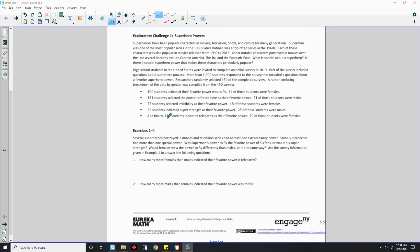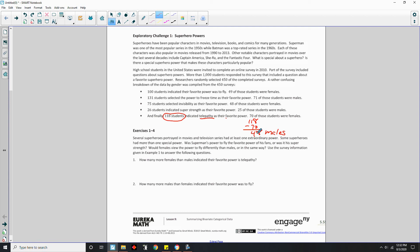For telepathy, 118 students total indicated it as their favorite power. 70 were female, so 118 minus 70 gives us 48 males. How many more females than males? 70 minus 48 equals 22. So 22 more females indicated telepathy was their favorite superpower.